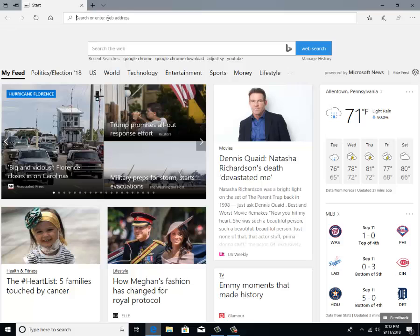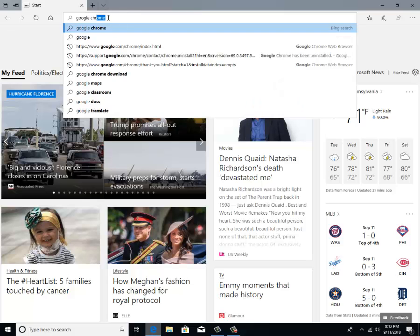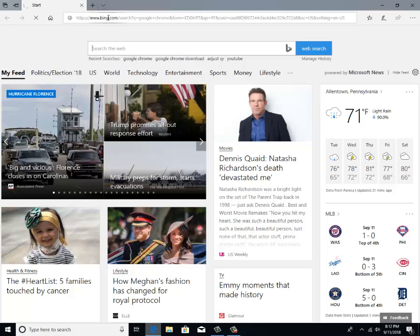From there, go to the search bar and type in Google Chrome. That's it. Click enter.